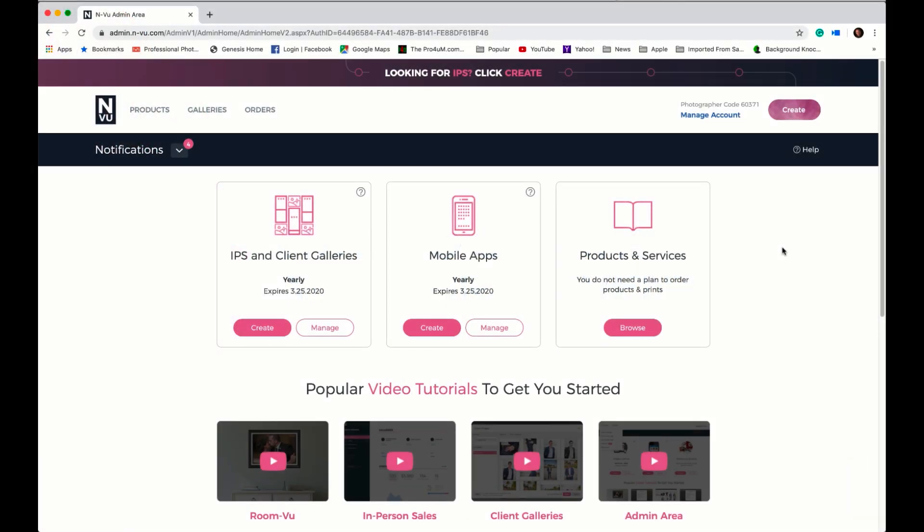In this video tutorial we're going to look at uploading images to an event. Keep in mind with the Enview platform we only need to upload our images one time to an event and those images can be used for different types of galleries such as an IPS sales session or a client gallery. So let's go ahead and get started.